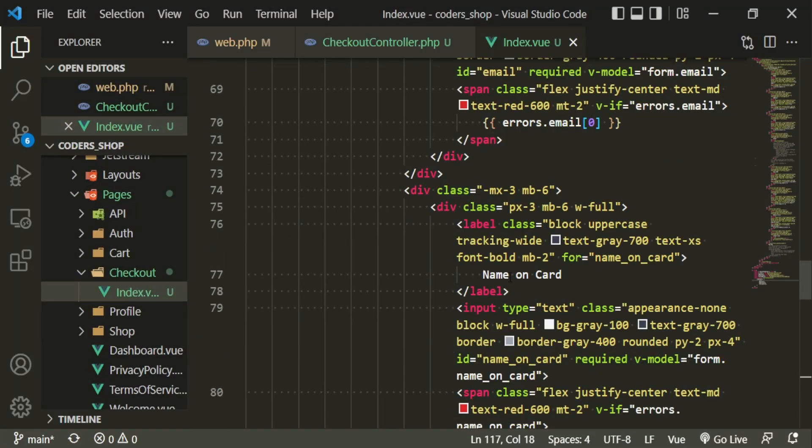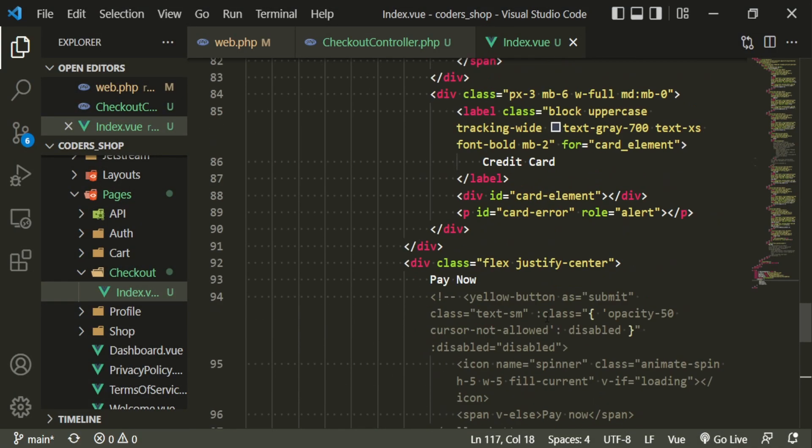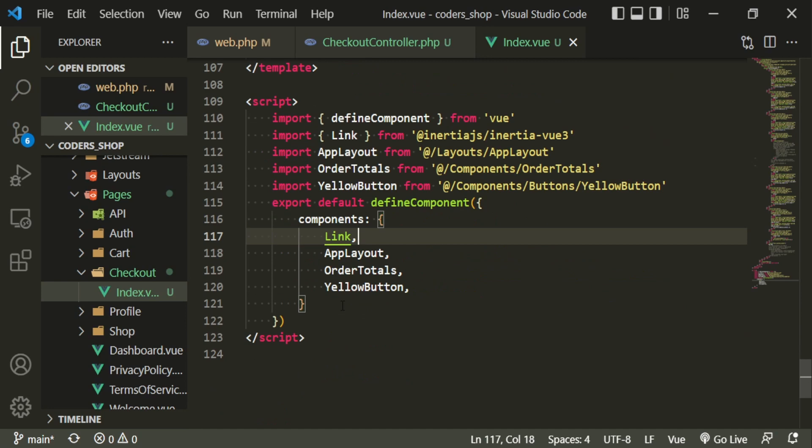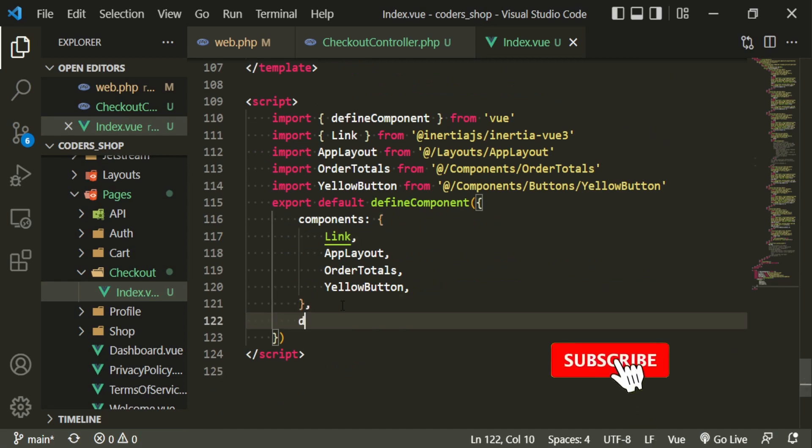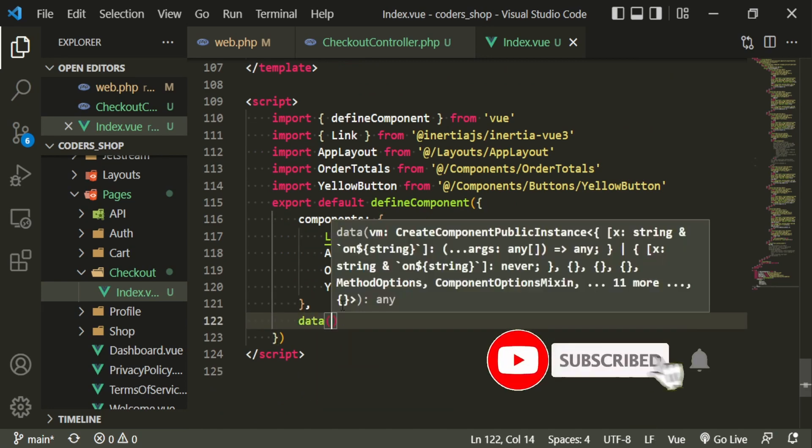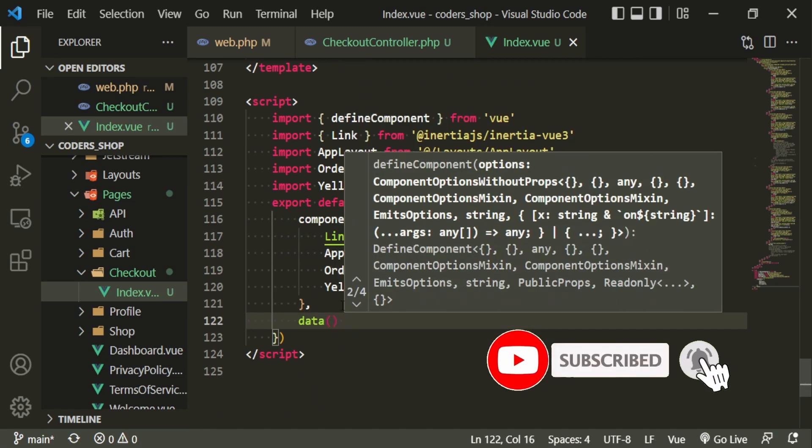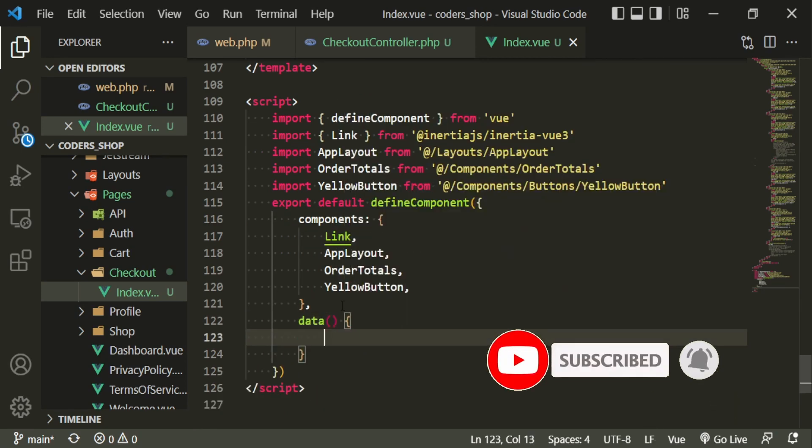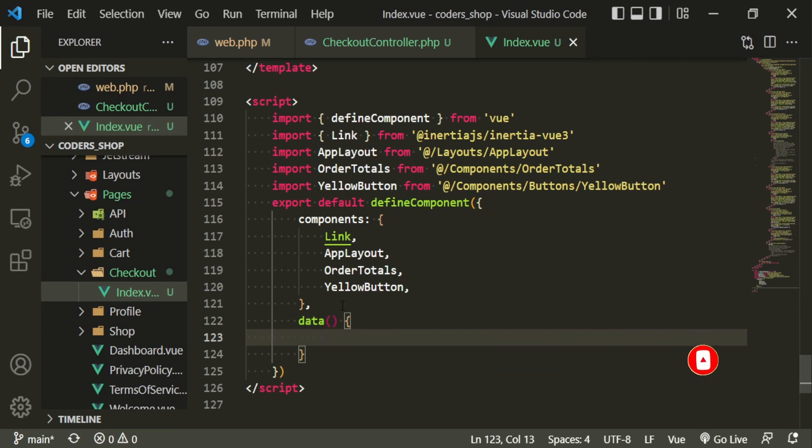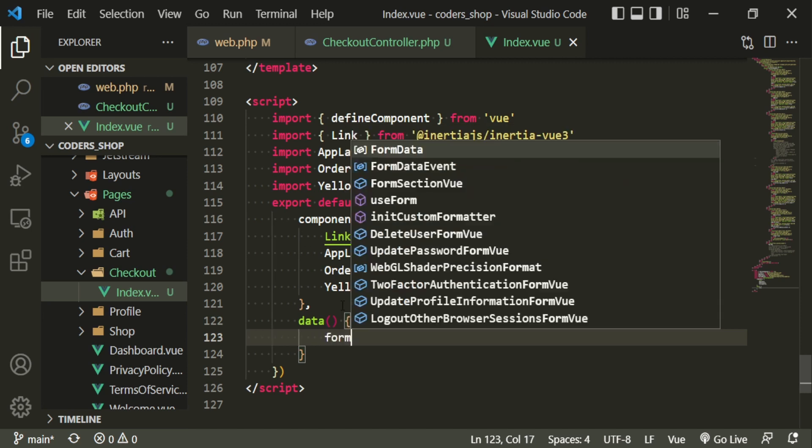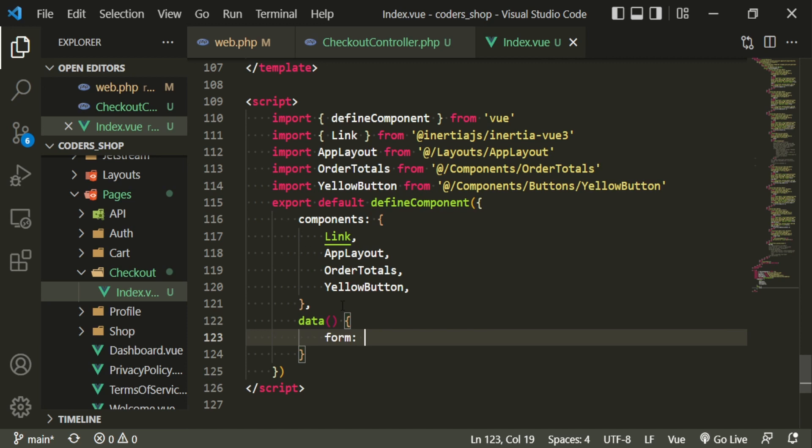So we need the email, the name, all that good stuff. And also, we're not going to be using inertia for this particular one because we are going to be using Stripe. We're going to be making Axios requests between our backend and Stripe. So we do need to have just a regular form here. It doesn't need to be inertia.